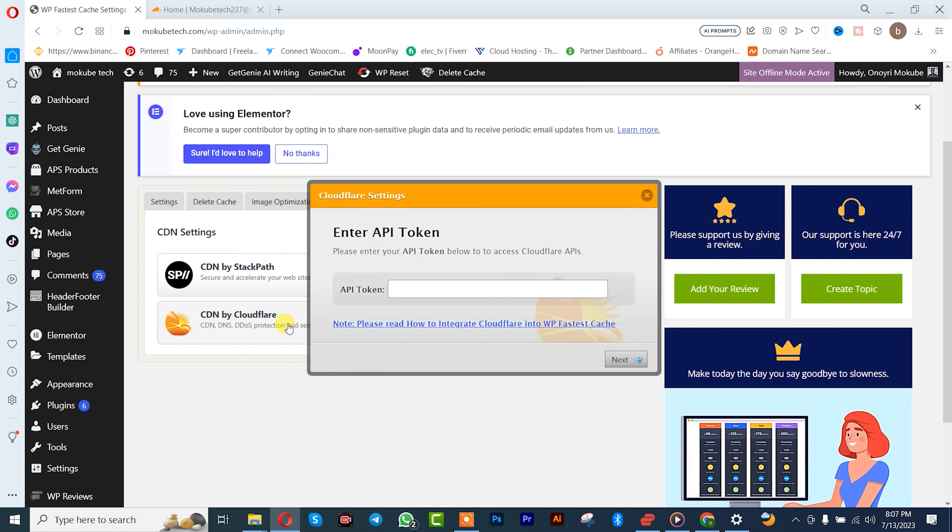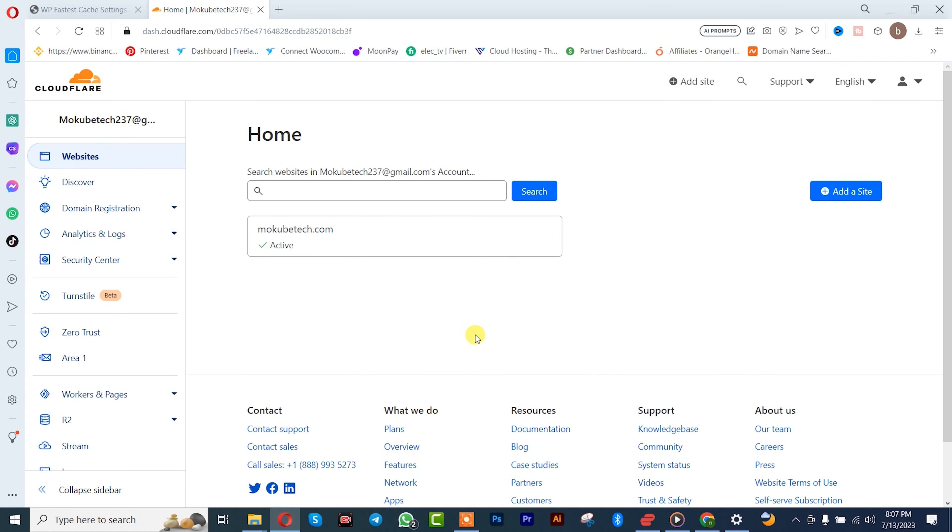So guys, I'm going to show you guys how to get the token, that is the API token. So we simply go to our Cloudflare account. I already did a video on how to create your Cloudflare account, so I'll be leaving the video link in the description box below. So guys, after that you click